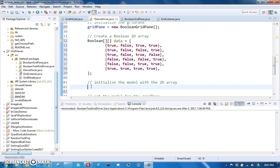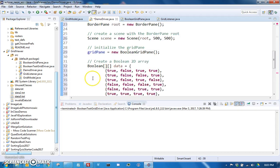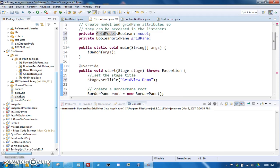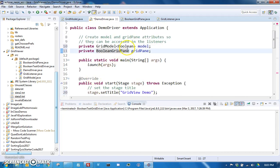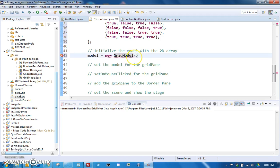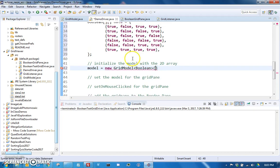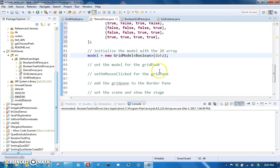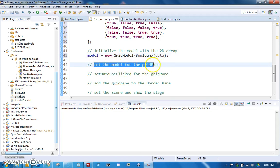So now we can initialize our model with that 2D array by saying we have our model variable, but right now it hasn't been set to anything. So that's going to equal a new grid model, and remember that we said it needed to be a grid model of Booleans. So we say grid model Boolean, and we pass the 2D array that we just created here data. So now we have a model.